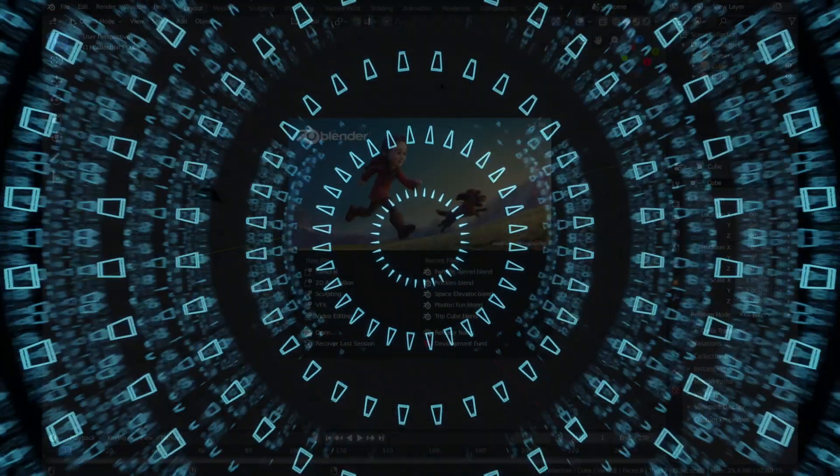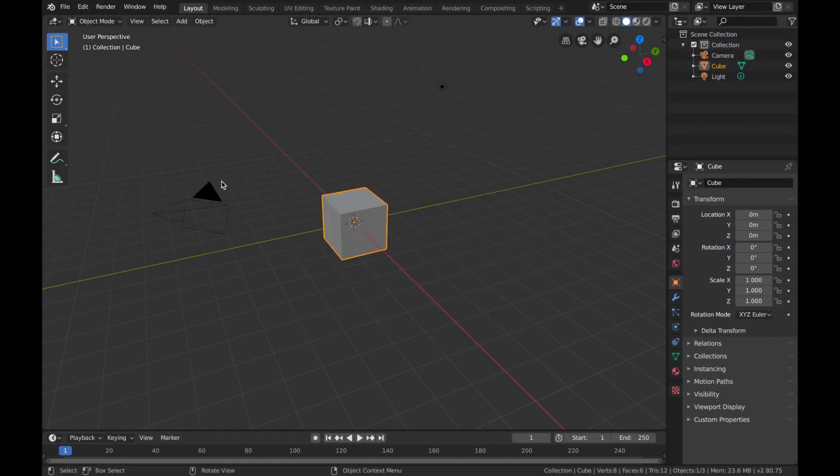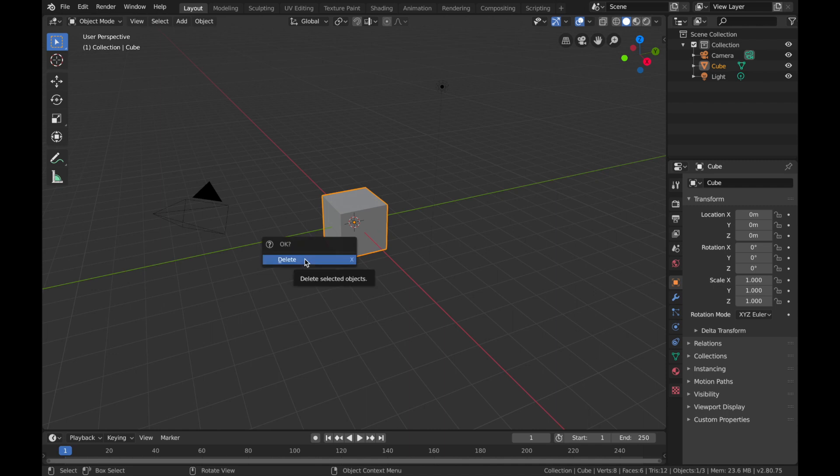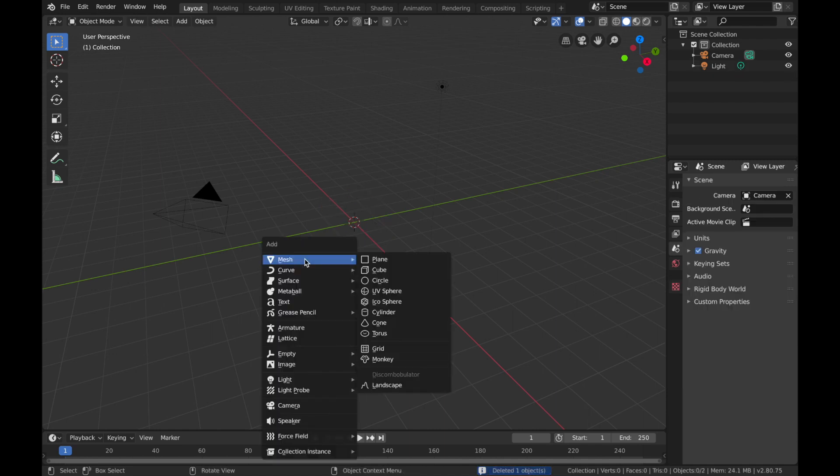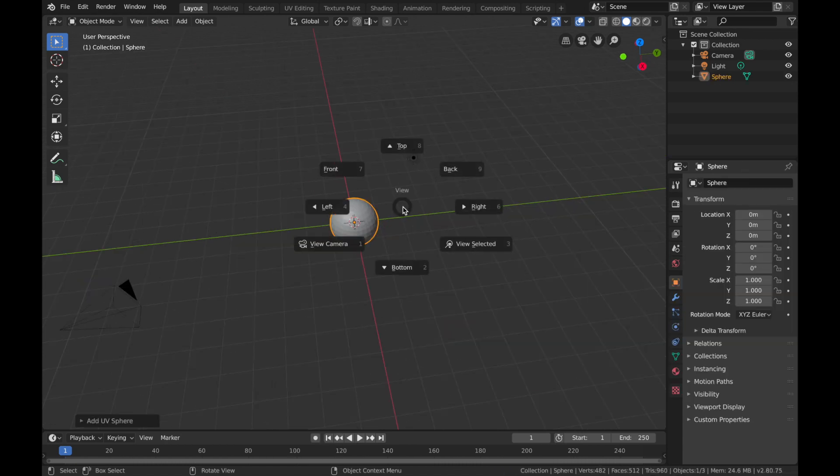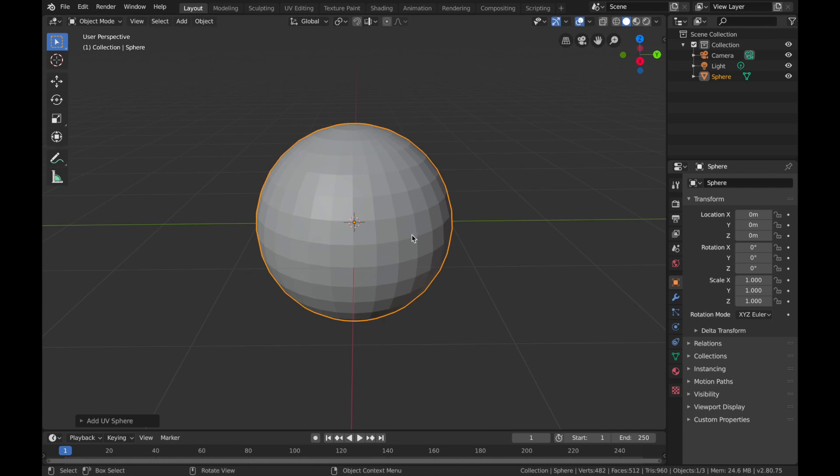Okay, so you've got Blender open now. Just delete Mr. Cube here and hit Shift+A, add a mesh. I'm going to add a UV sphere. Hit the tilde key and hit F to zoom in.